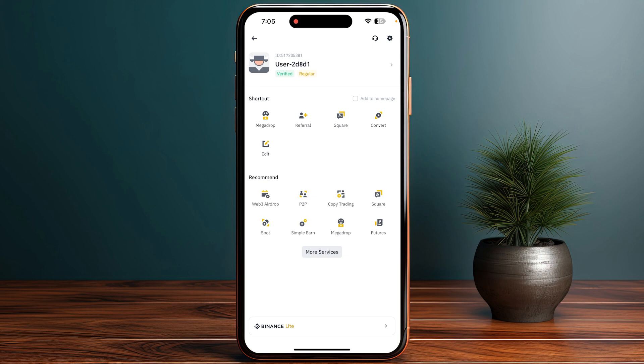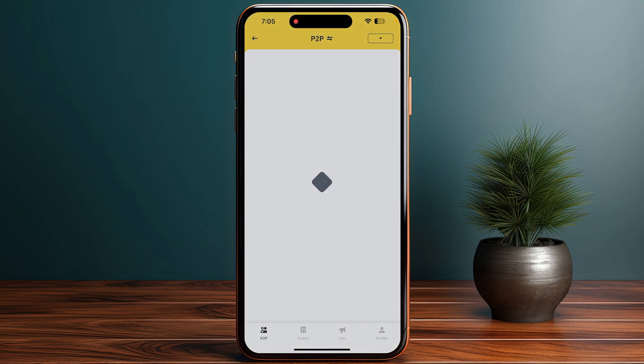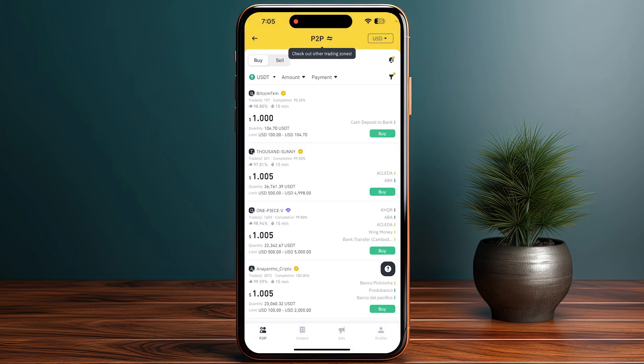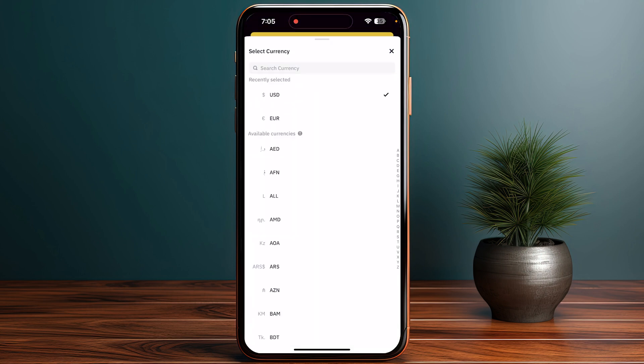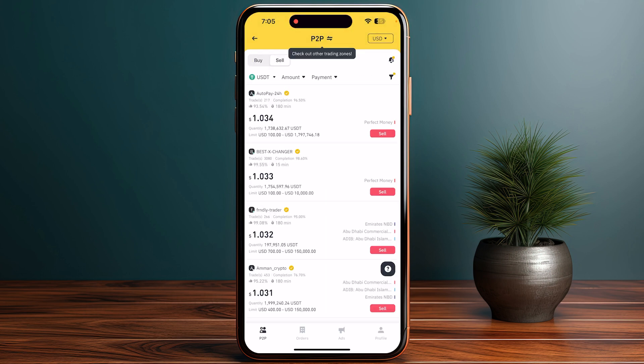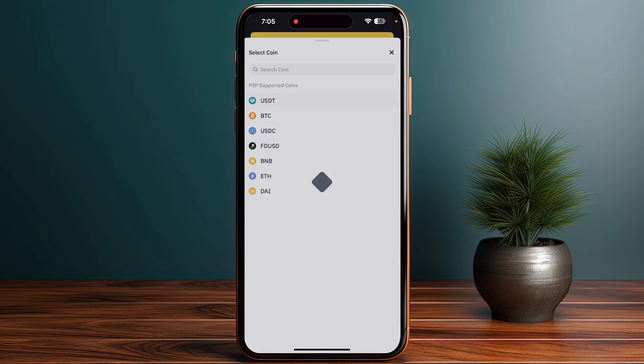On the top left of your screen, click on P2P. Once you are in the P2P section, make sure that USD on the top right of your screen is selected, and then you can simply click on the sell option.